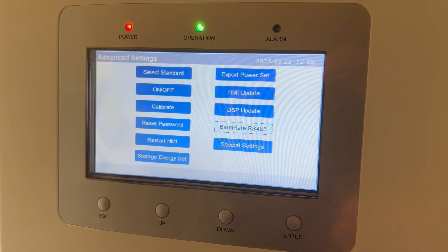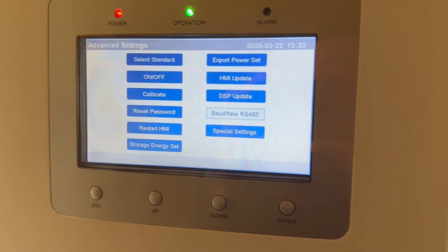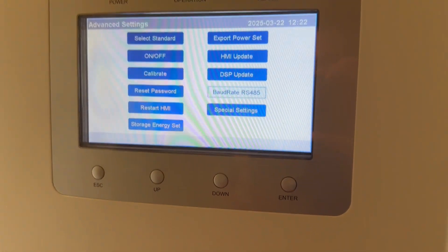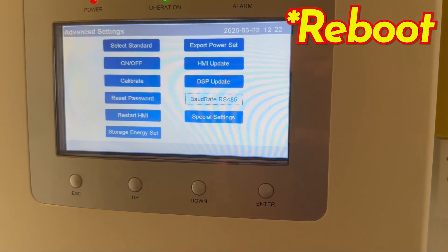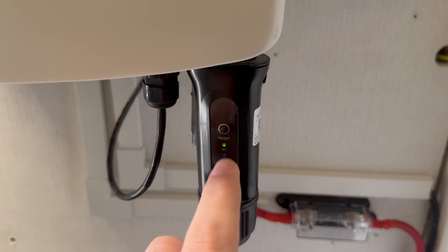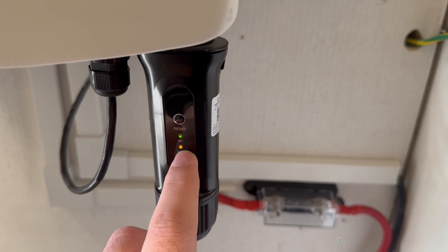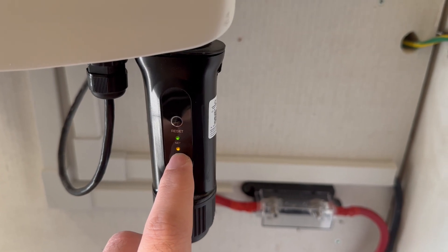That's all done. Once that's been saved you can reset your inverter, but you really shouldn't have to. What you'll find is the comms light will start flashing and then you'll get a solid light.